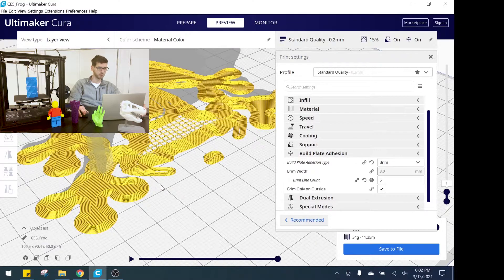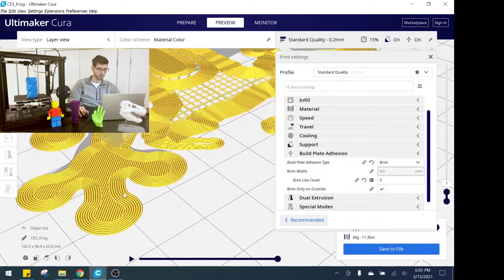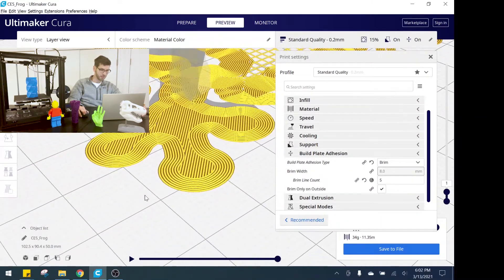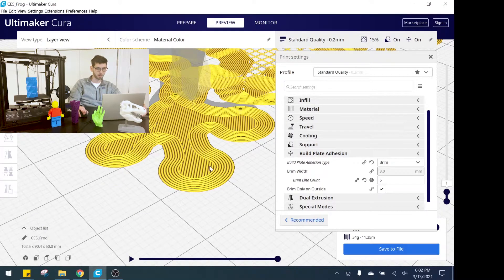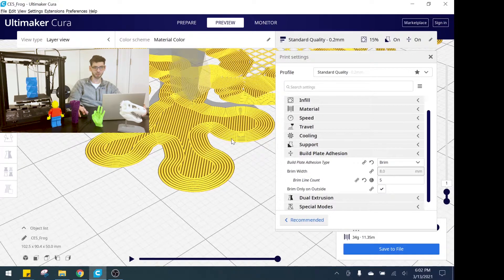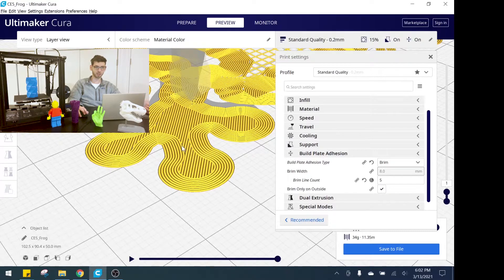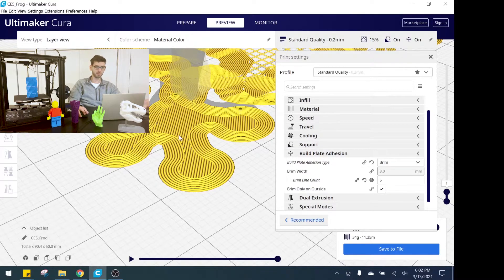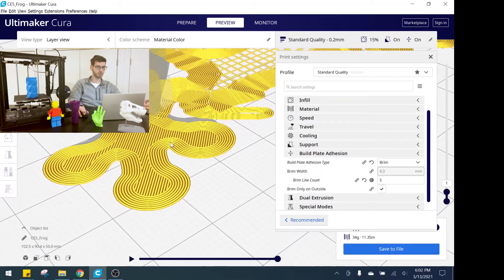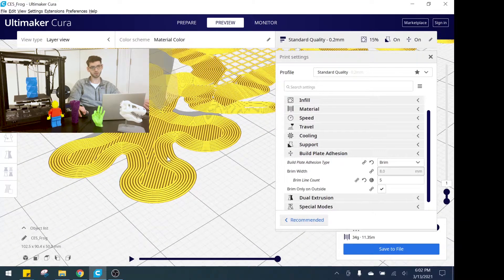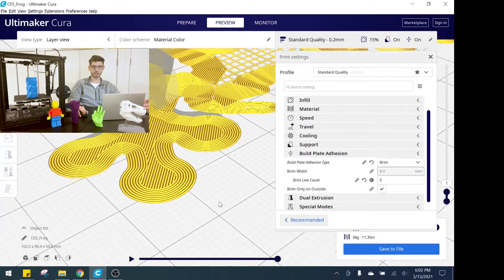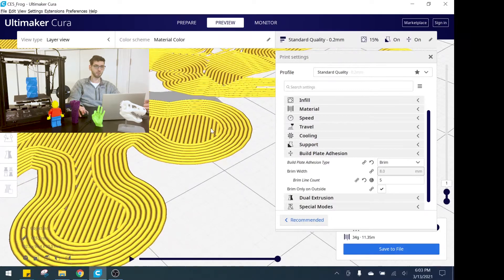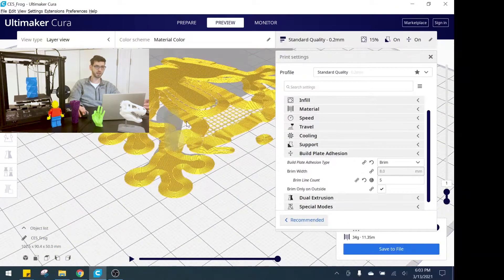You can see inside here we have the actual frog feet, but if you see outside here we have five perimeter lines that are being added to the print and they're actually in contact and touching as a brim to the part. This really helps from adhesion perspective because you have this additional surface area that's touching the part and touching the build plate.